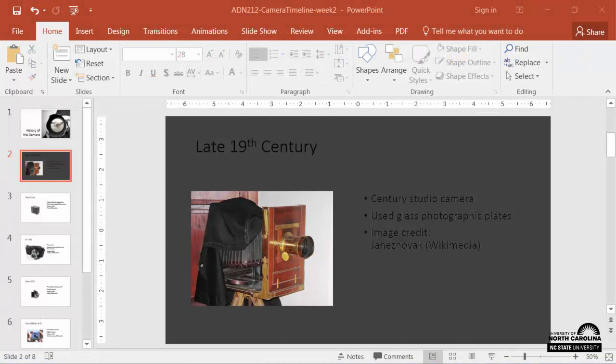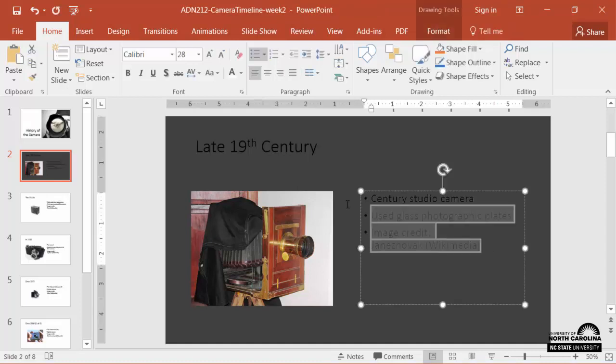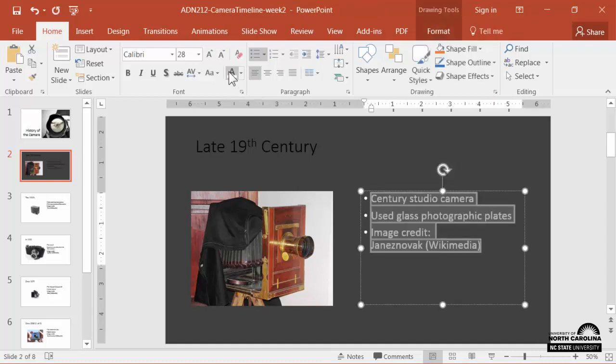Let's see how this works in a presentation. This slide has a dark background but the text is also dark. These colors don't provide very good contrast, so I'll change the font color to white.